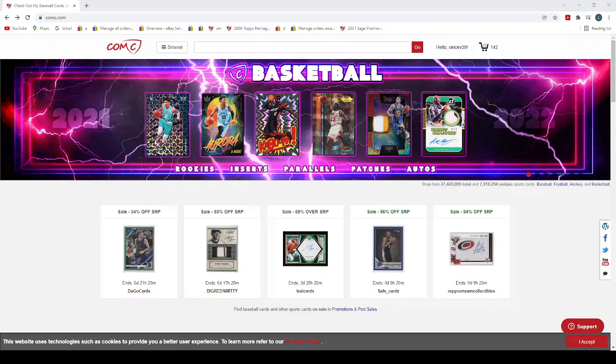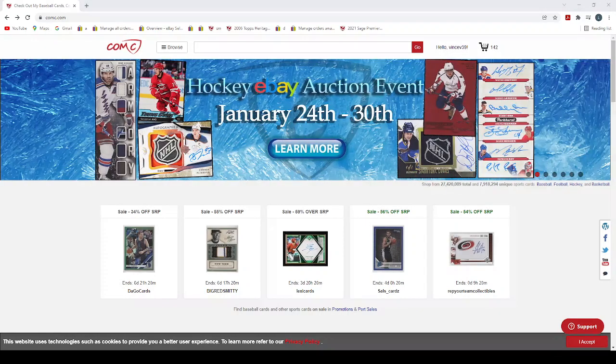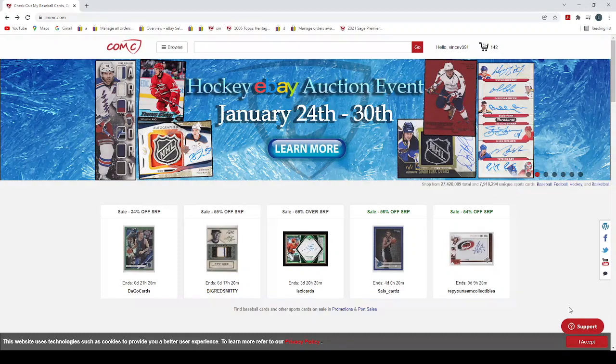This past week's pickups episode number eight. In this video, I'm going to show what I've been buying on COMC.